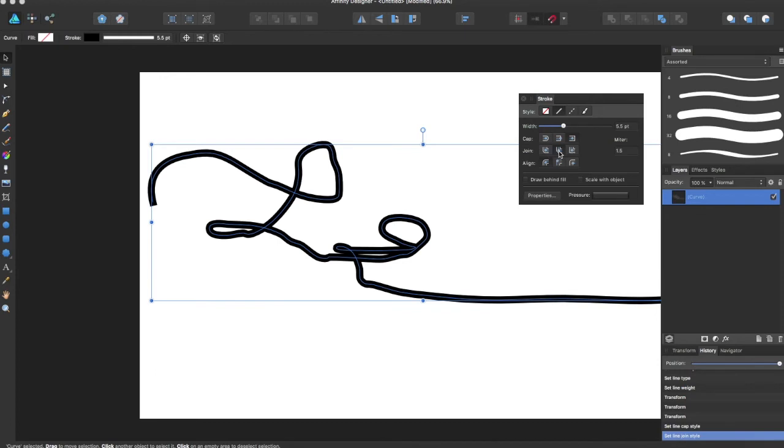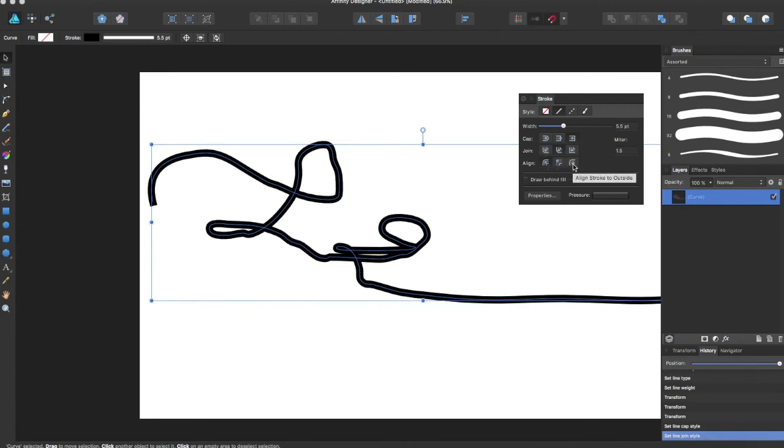There's multiple ways you can have it. You can have it with a bevel join, a miter join, and a round join, as well as aligning things with align stroke to the inside, align stroke to the outside, and align stroke to the center.